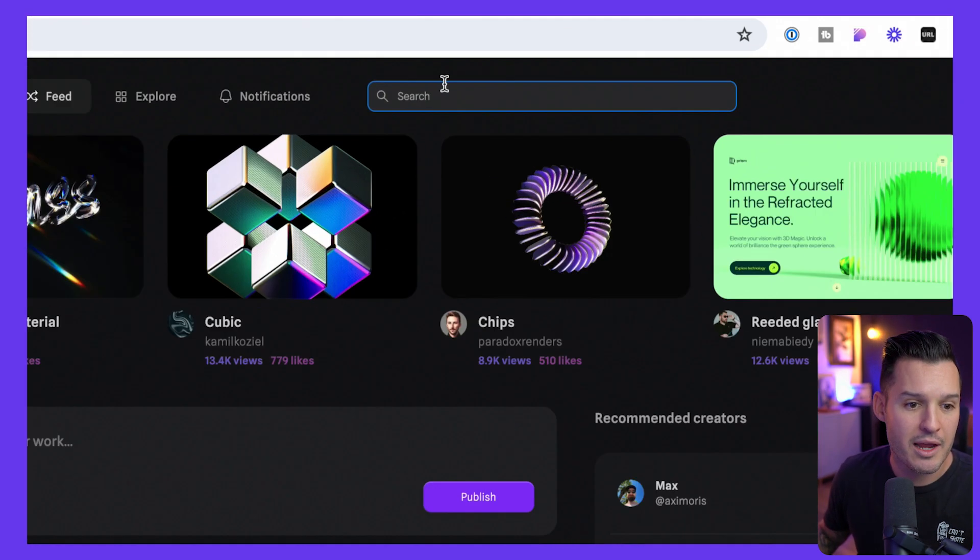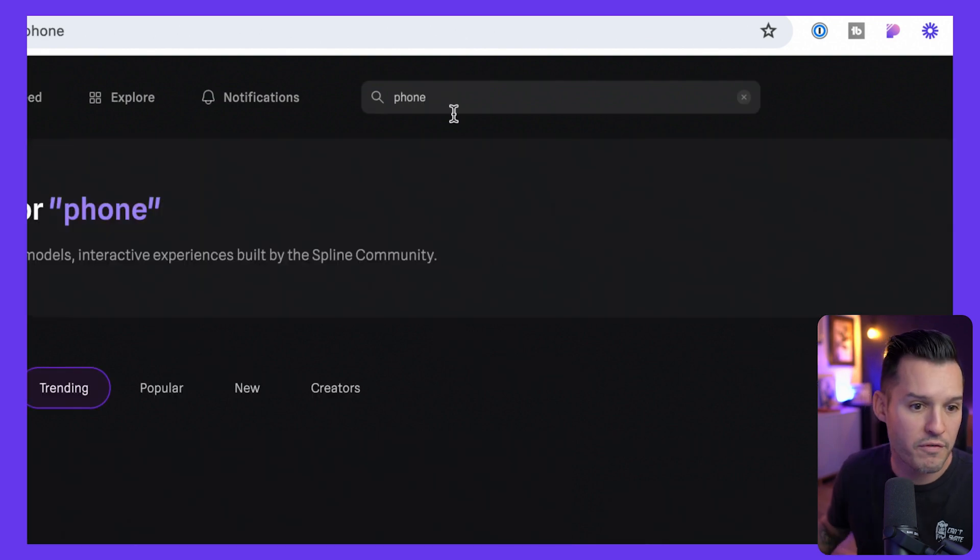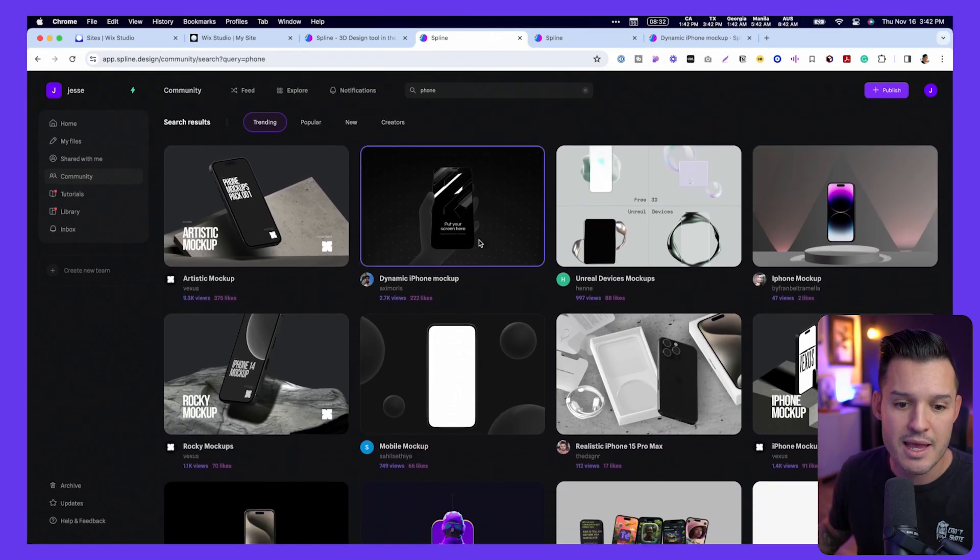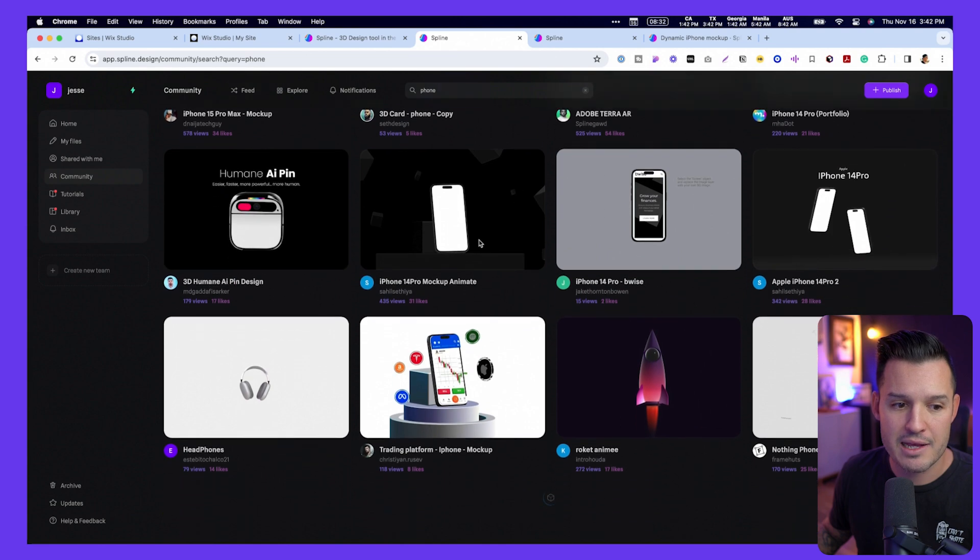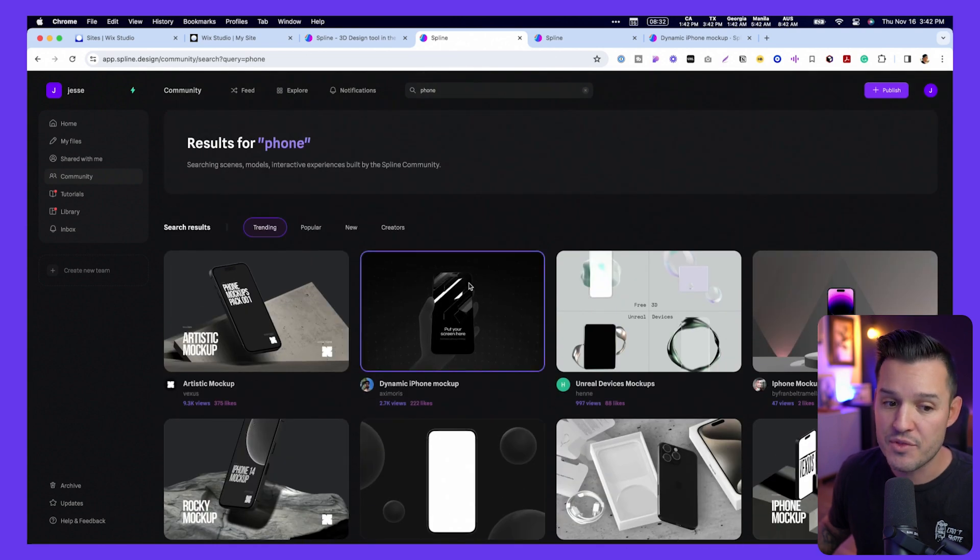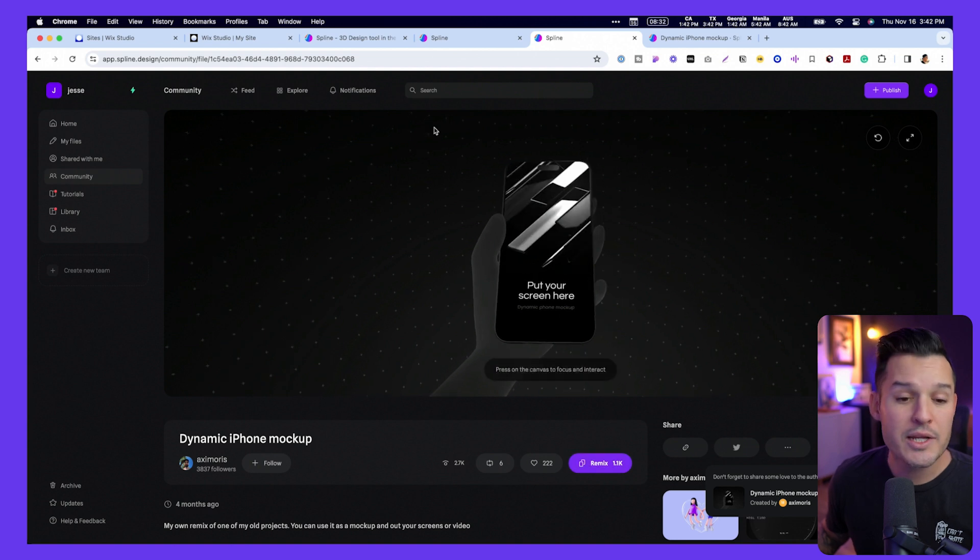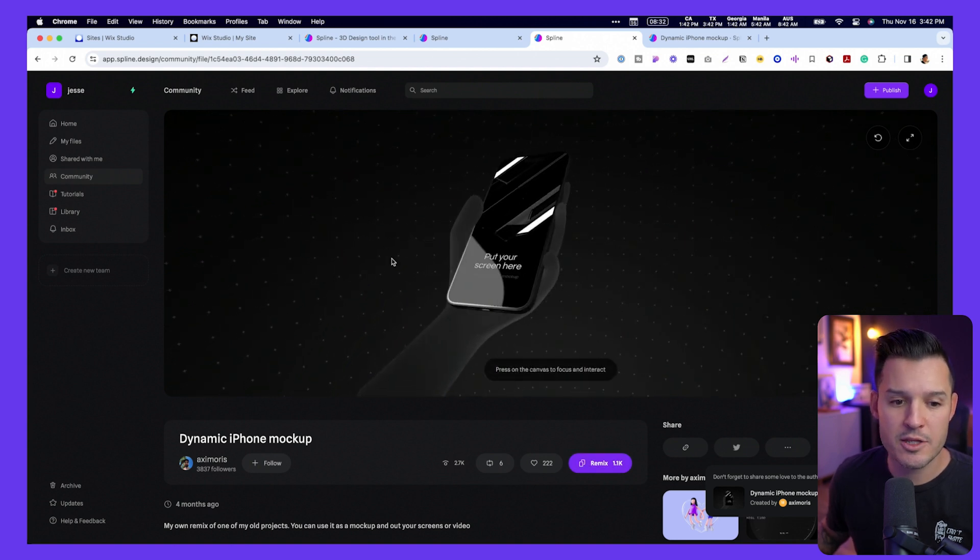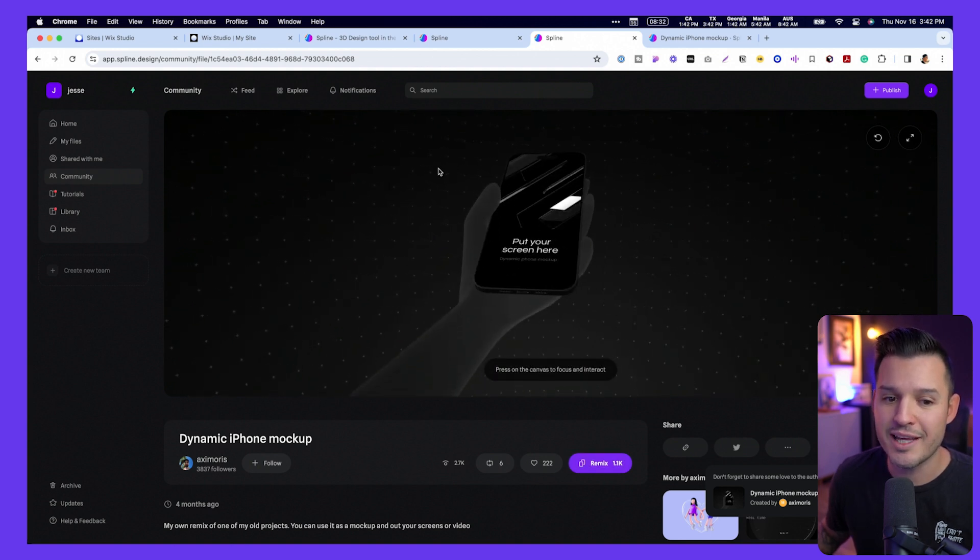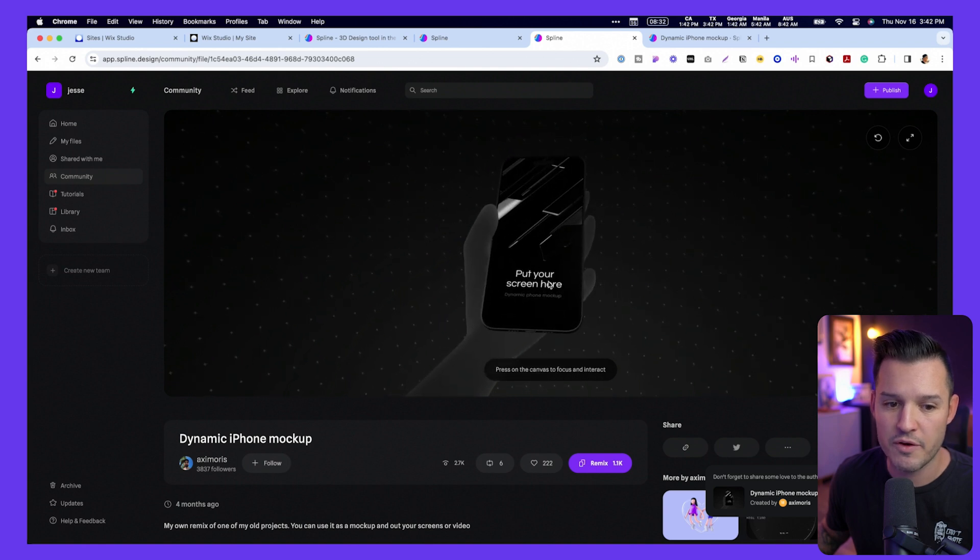So I'm going to be looking for some sort of phone over in Spline. I'm going to come back to the community and up here I'll just search for the word phone, and we get tons and tons of free assets that are made available to us. This one looks really cool, so I'm going to go ahead and click on that. And when I do that, it loads it up inside of the previewer. You can see that we're going to get access to this really, really cool phone.